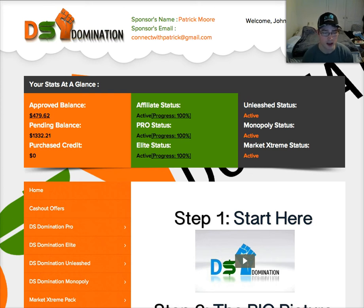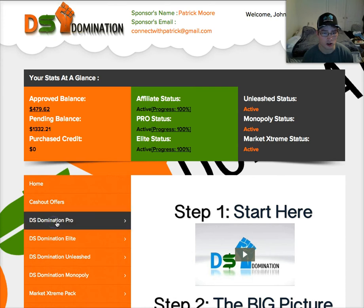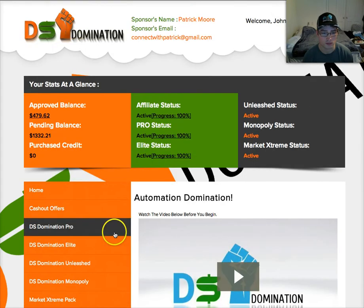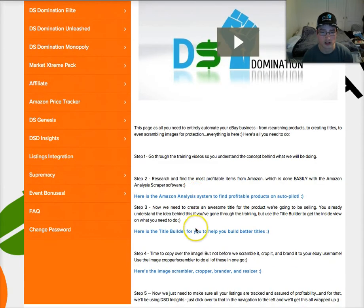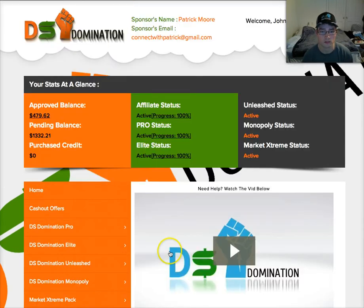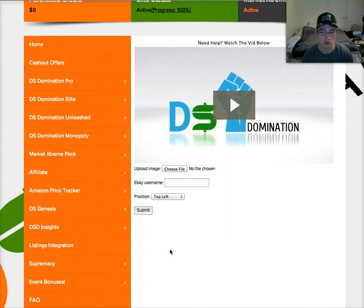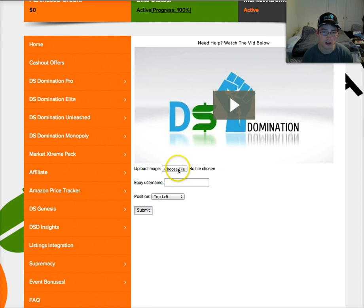In the back office of DSD, we're going to go to DS Domination Pro, click Automation, then scroll down to use the link for the image scrambler. I'm going to show you the problem that most people have been having and where they've been getting caught up here.